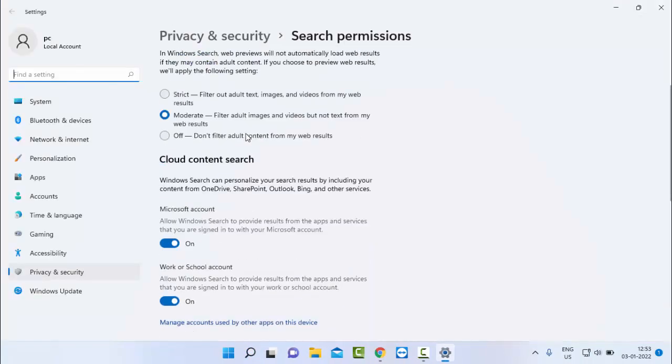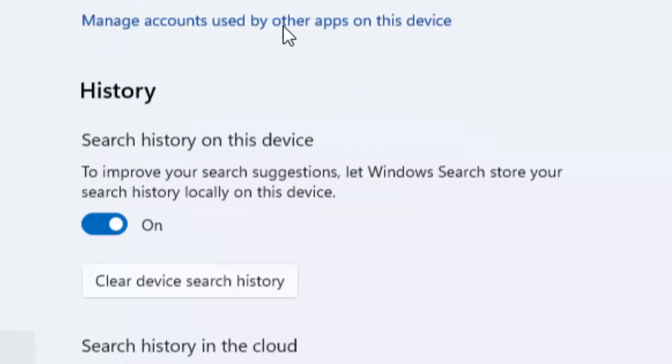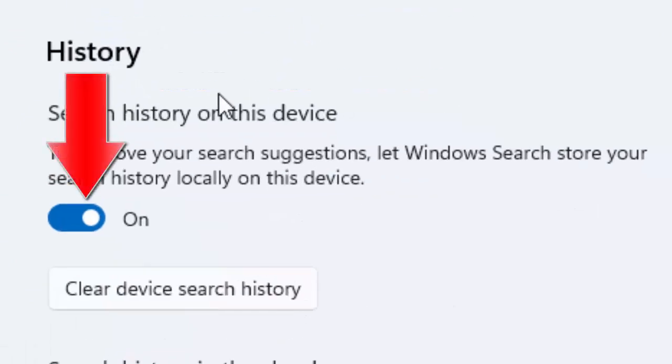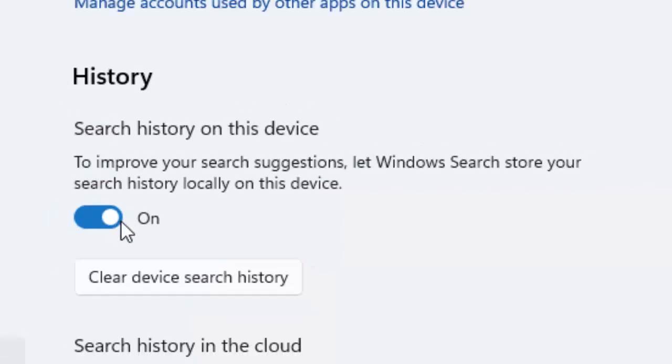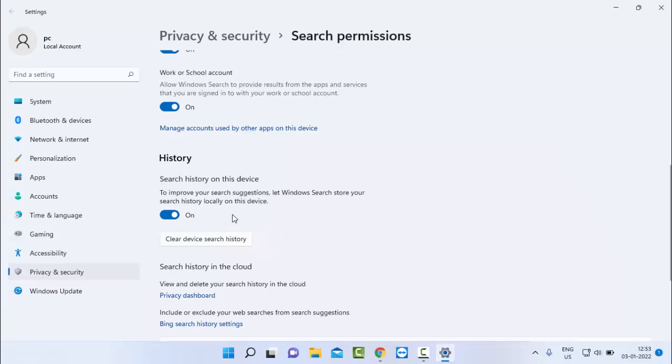Scroll down here, then you can see the History option. If you want to disable, just turn off this option. If you want to enable, turn on this option. Hope you like this video.